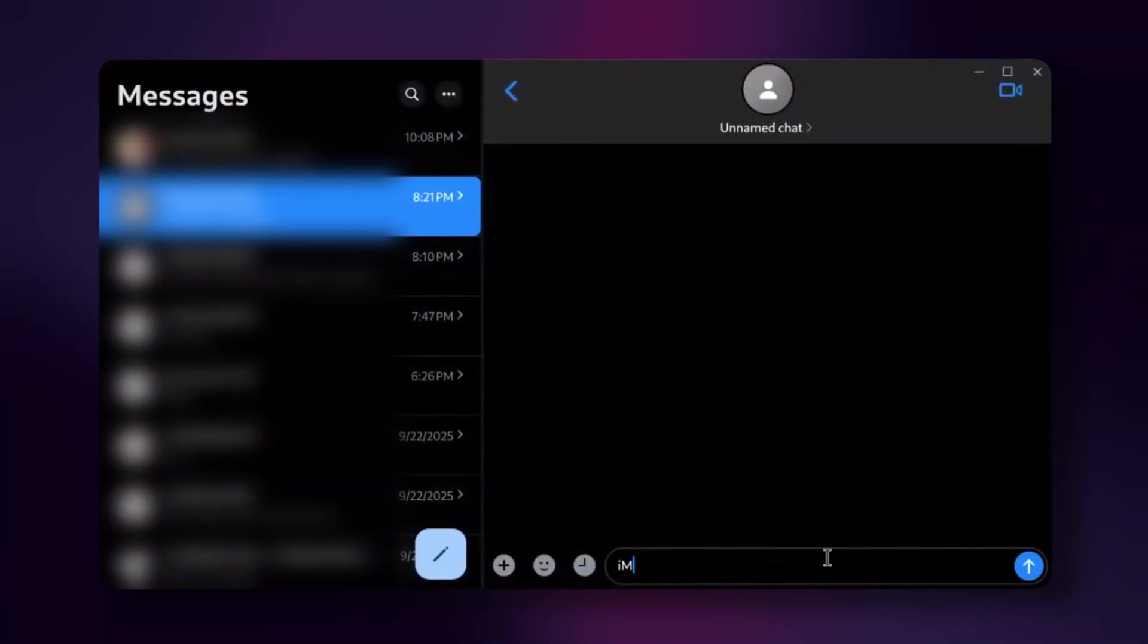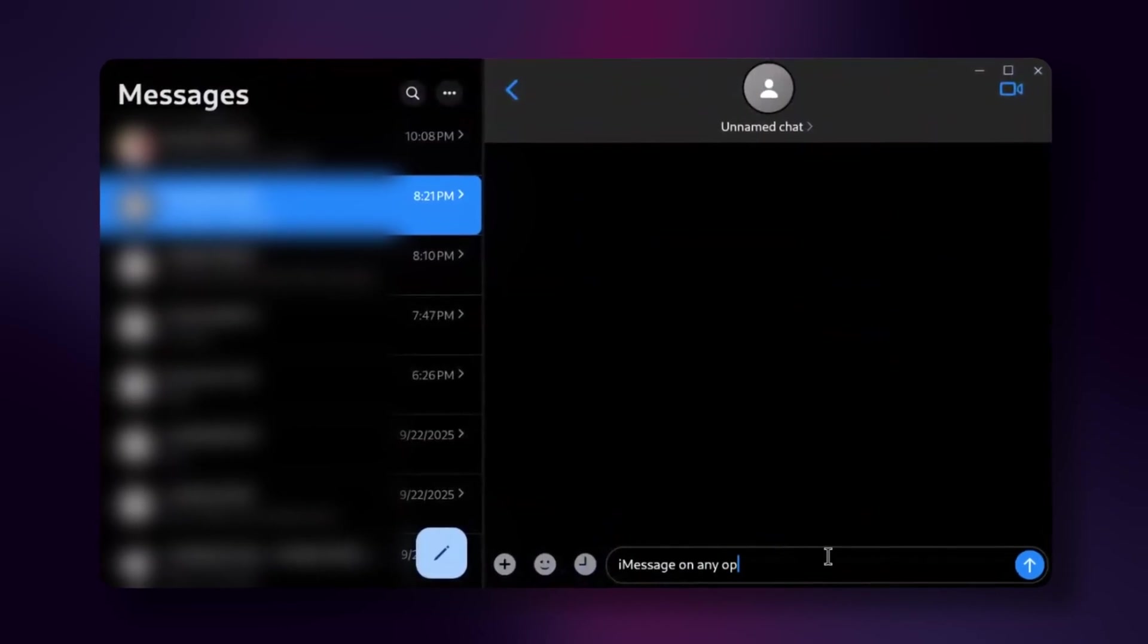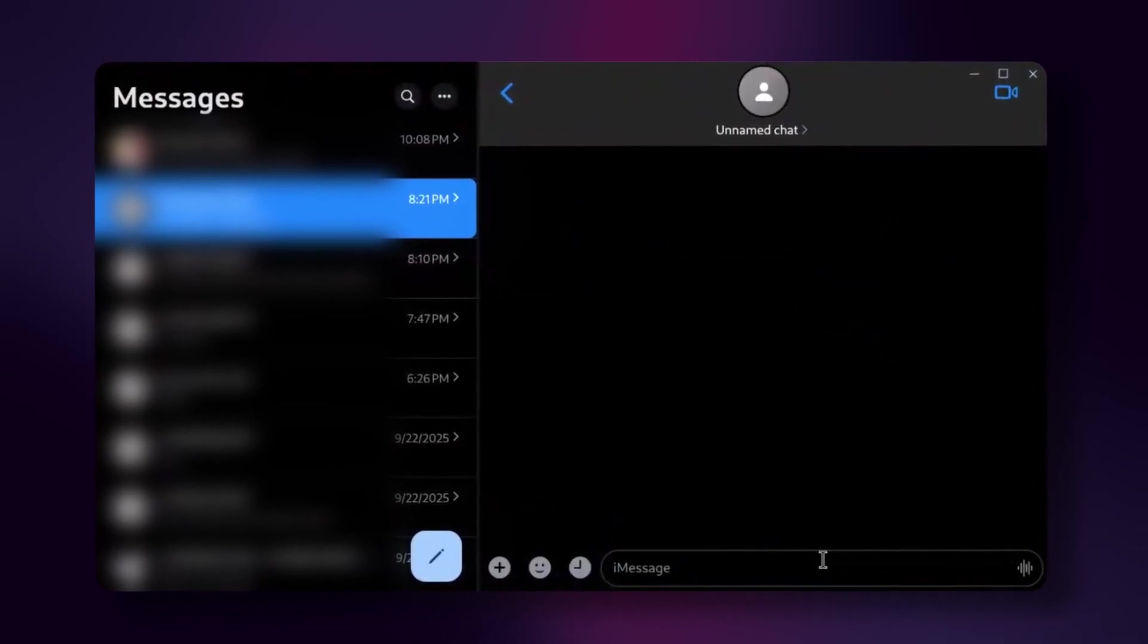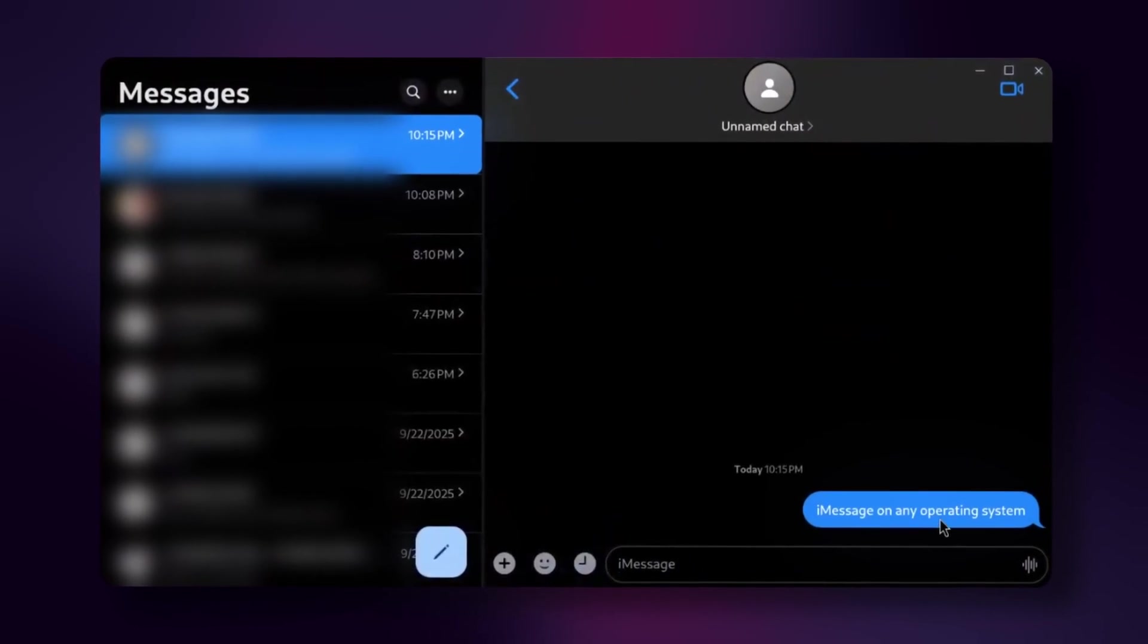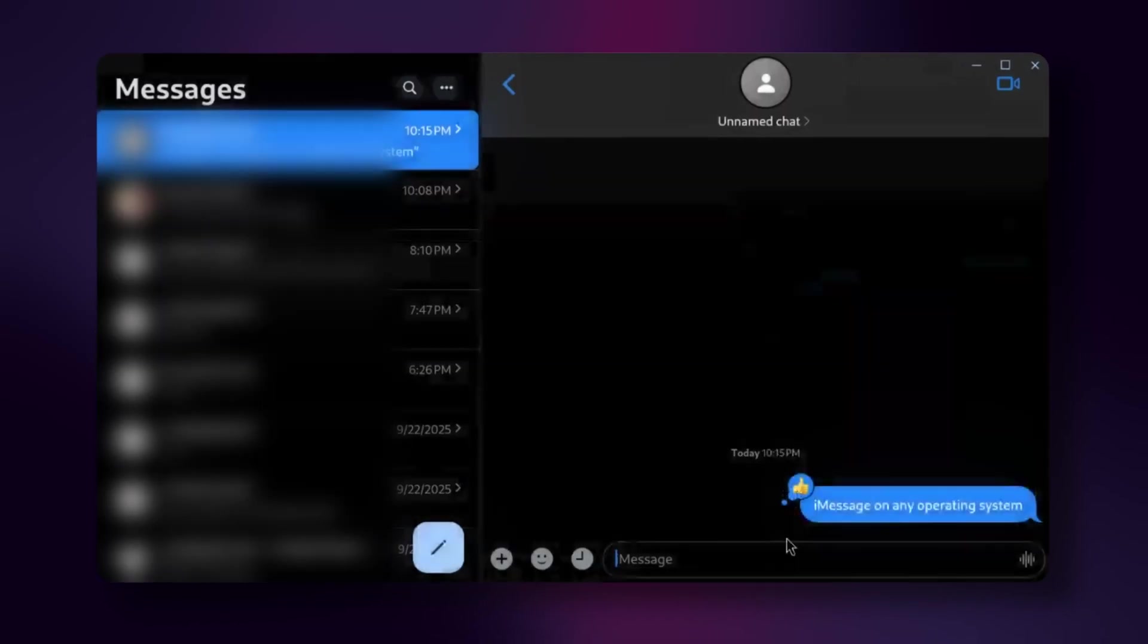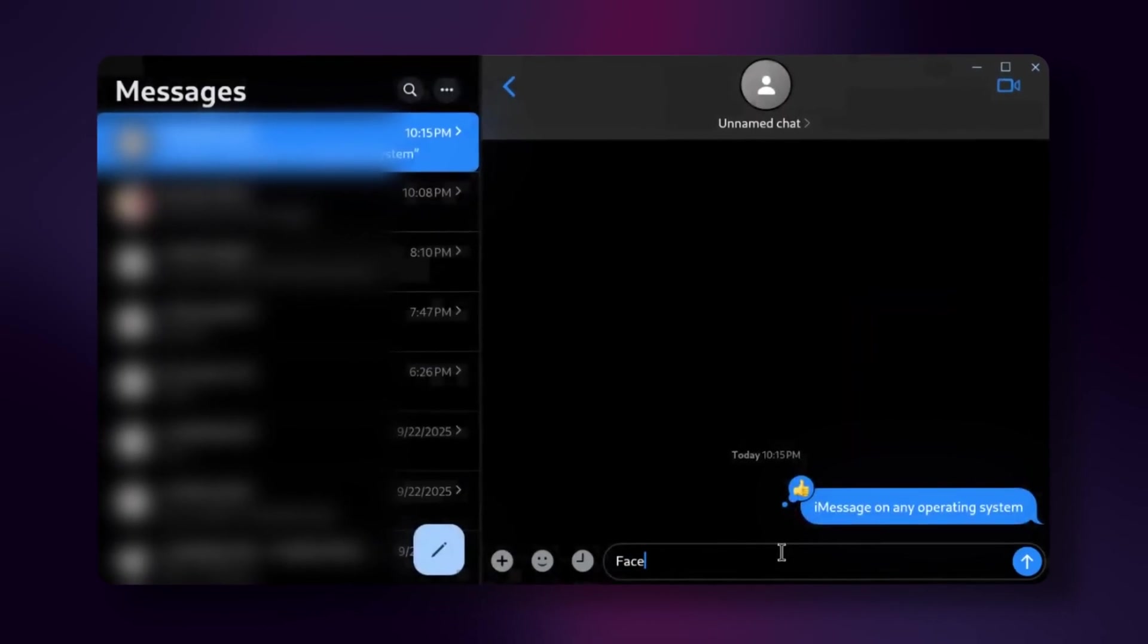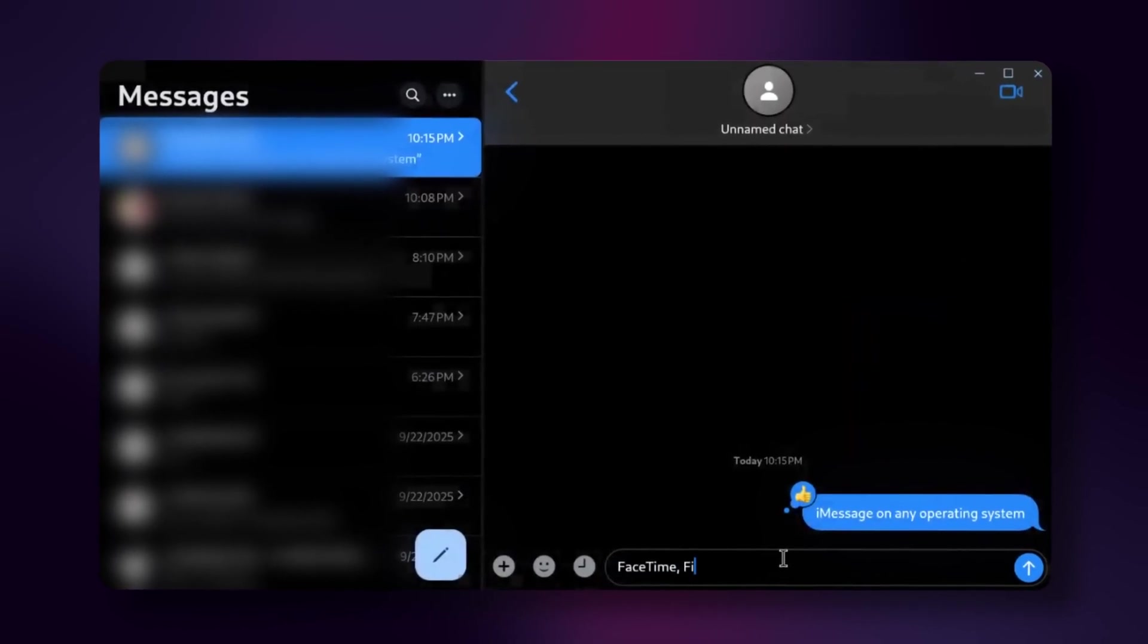Anyways, that is how you install and set up Open Bubbles on your devices. If this worked for you, please leave a like and subscribe. And if you ran into any issues while setting this up, please leave them down in the comments below and I'll try to respond as fast as possible. Anyways, I'll see you guys in the next video.